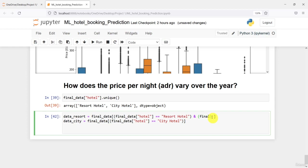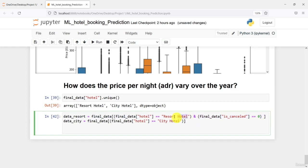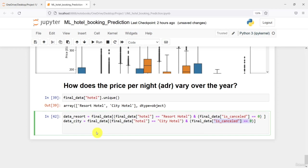So I'll add an AND condition to also check that is_cancelled equals 0 — meaning the booking has not been cancelled. If the booking was not cancelled and the hotel is a resort hotel, I store it in data_resort. Similarly, if the data is for city hotel and the booking was not cancelled, I store it in data_city. Now we have these two filtered datasets ready for analysis.